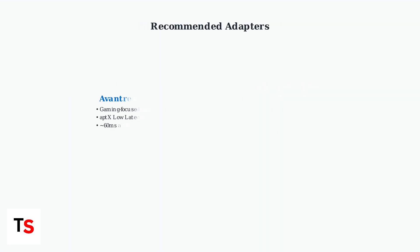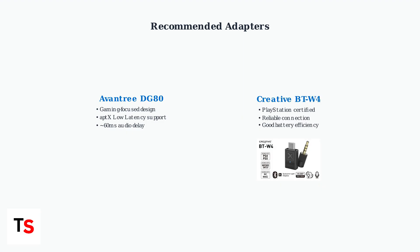Two popular adapter options are the Aventry DG80, designed specifically for gaming with low latency, and the Creative BTW4, which is PlayStation certified for reliable performance.